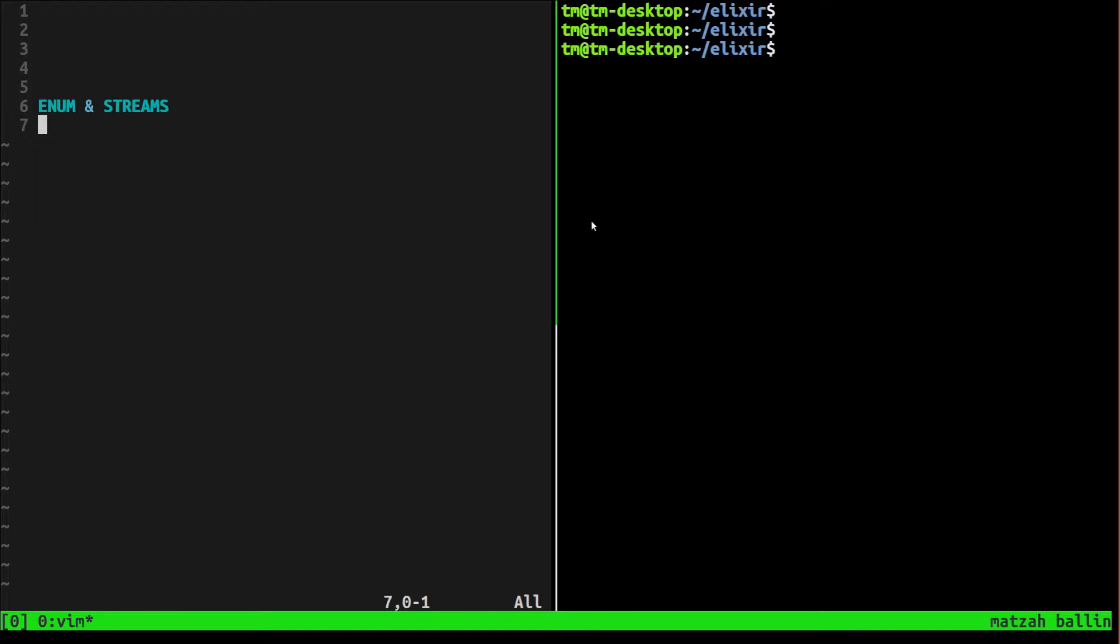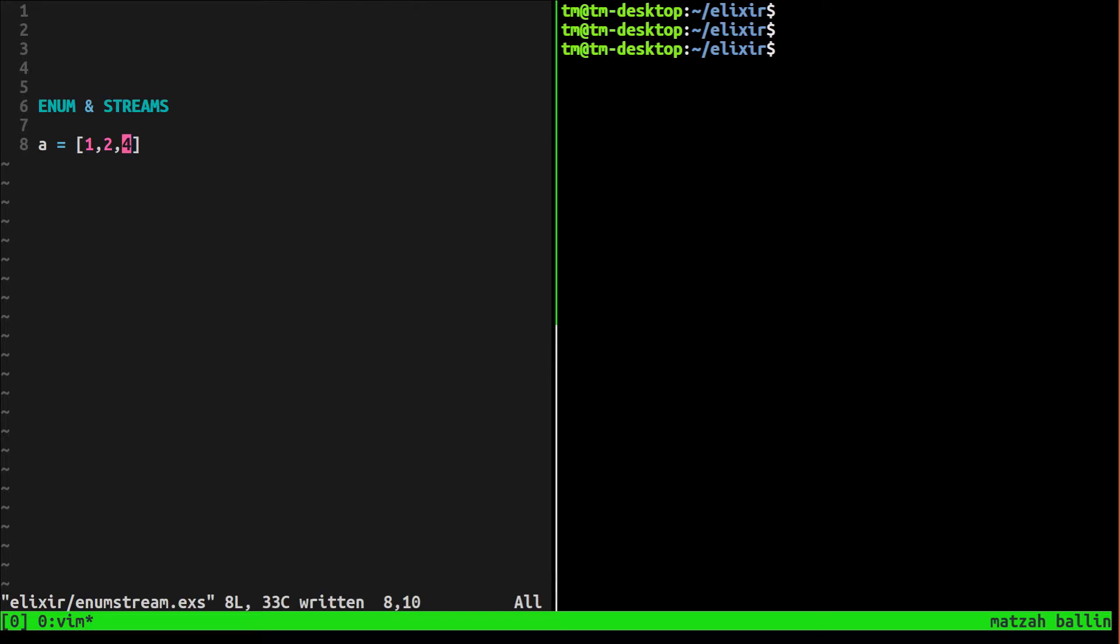To enumerate is just when you take an item and you do something with it, and then you do the next item. So something like, a equals one, two, three is an enumerable because you can loop through each one and do something with it with a function or whatever.